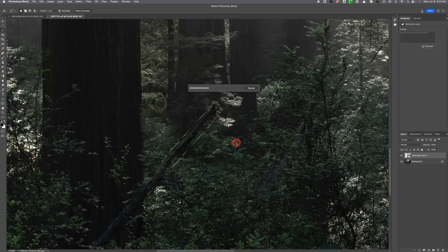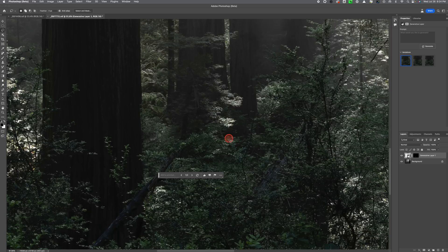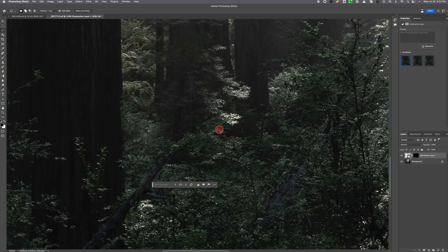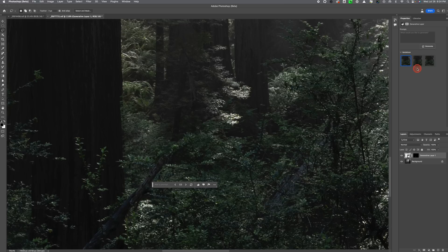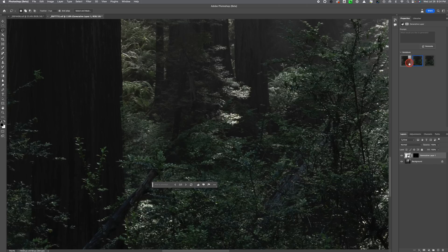it'll actually remove that item. But what's really nice about doing it in this method is that it gives you a number of options. So it's done a really great job of removing that top section, but if we go over to the corner here it'll give you some other options. So you can actually pick and choose one that looks better than the other.